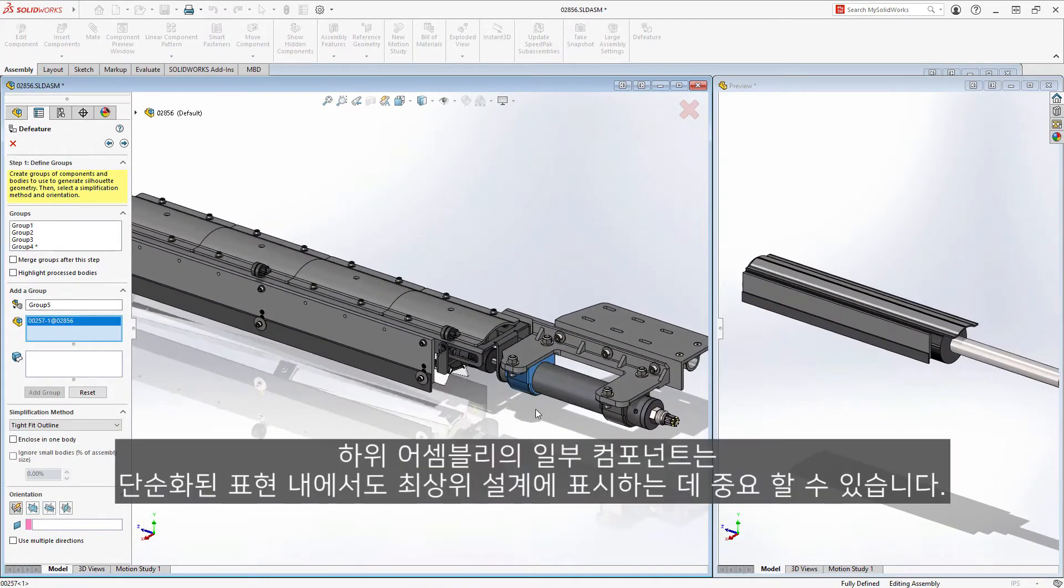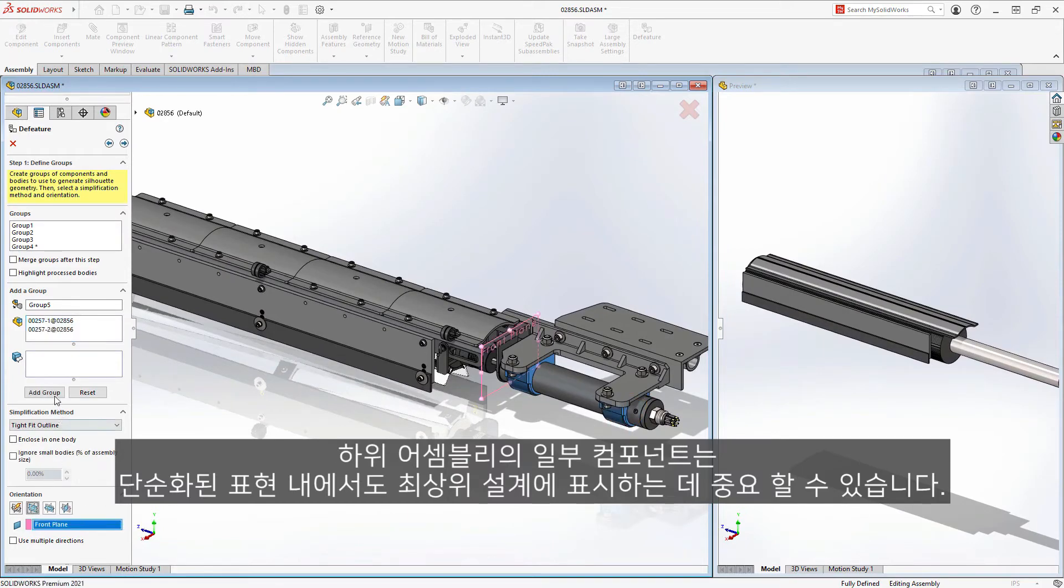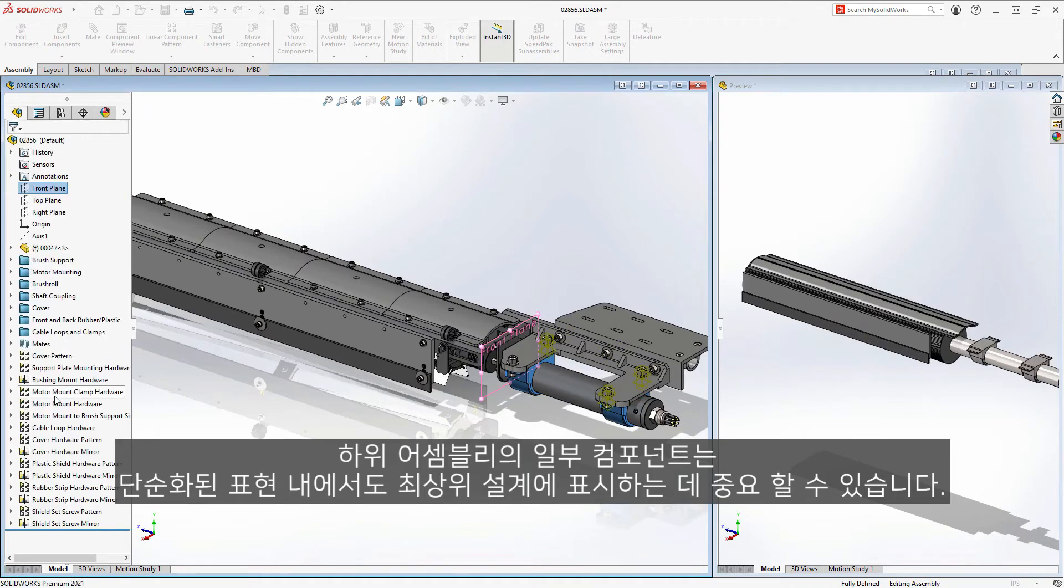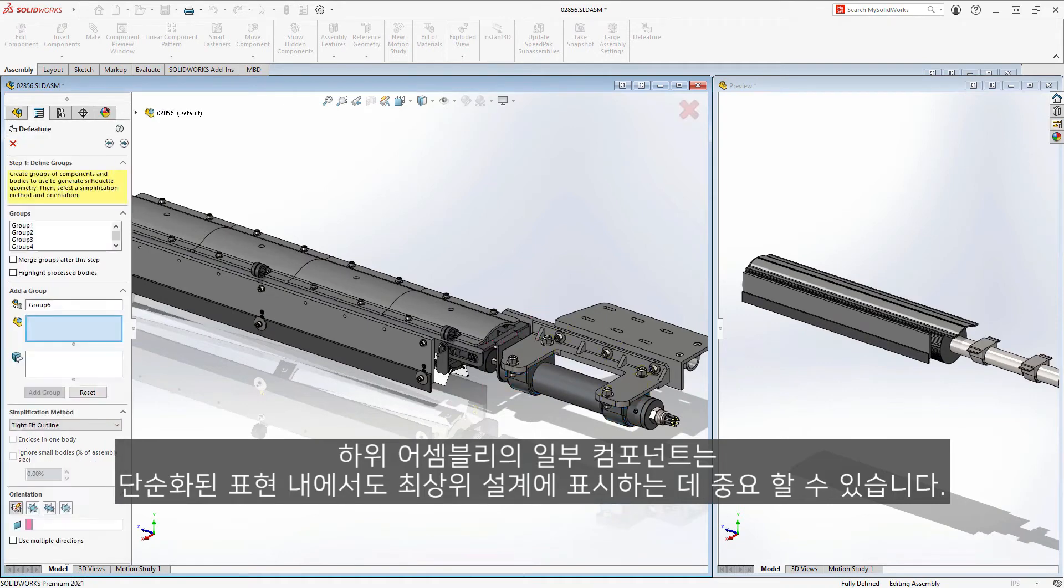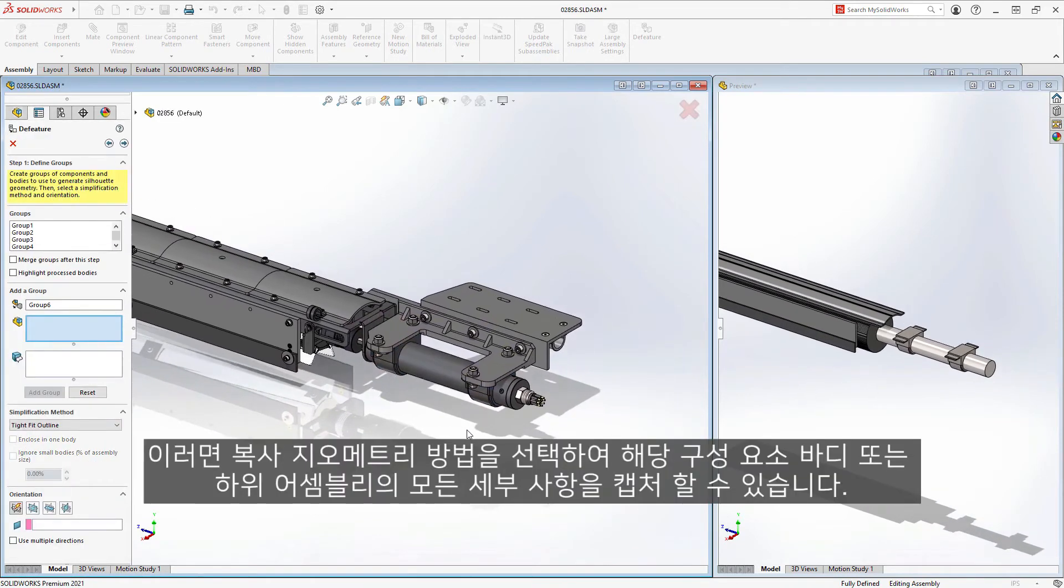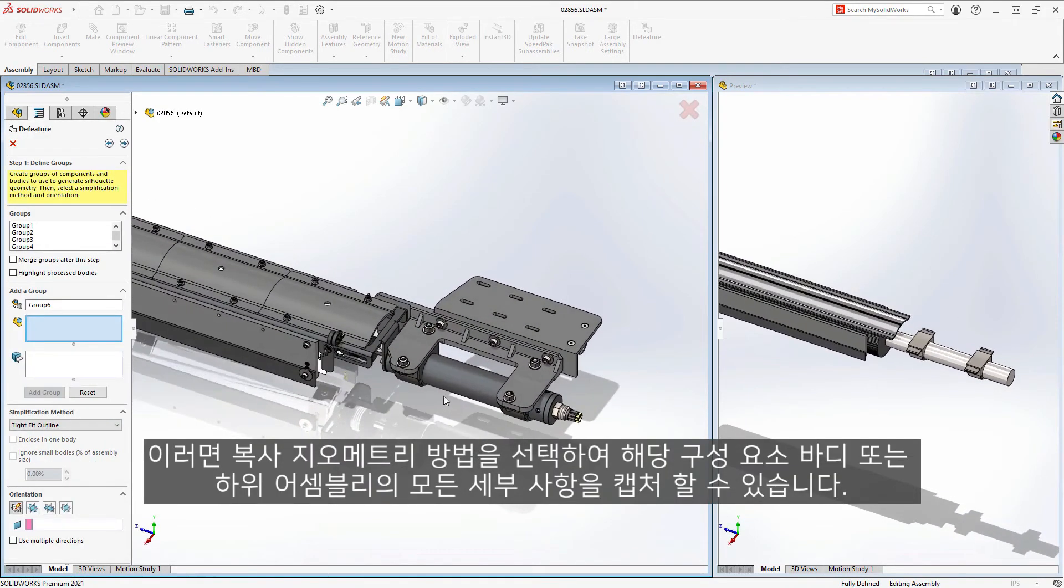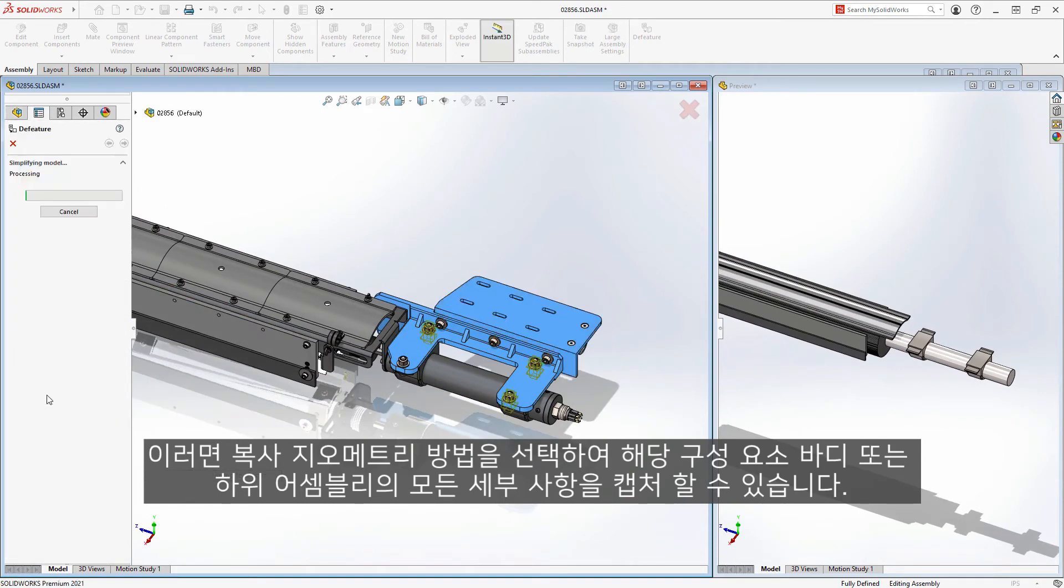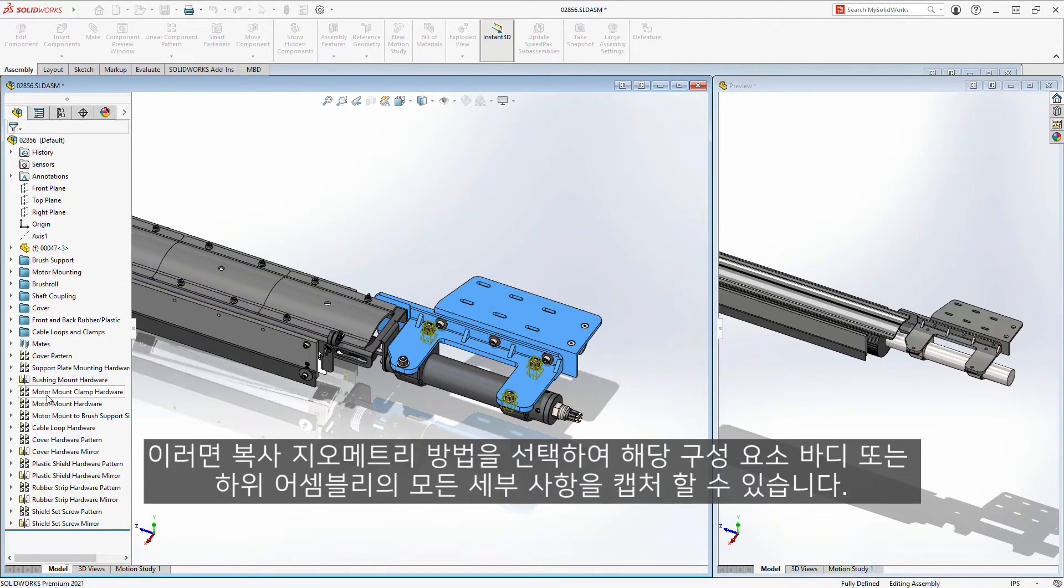Perhaps some of the components in your sub-assembly are critical to show in a top-level design, even within a simplified representation. For those instances, you can choose the copy geometry method to capture all of the detail of those components, bodies, or sub-assemblies.